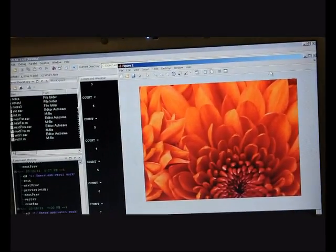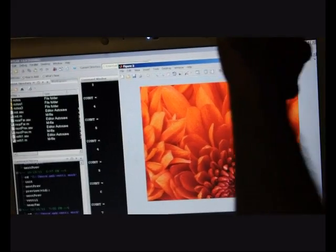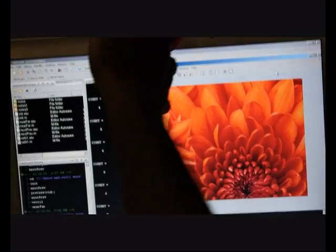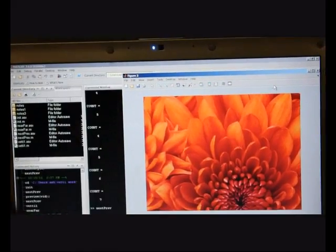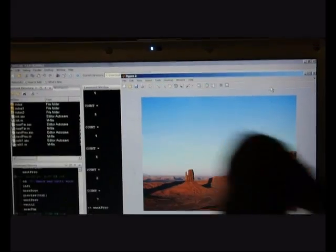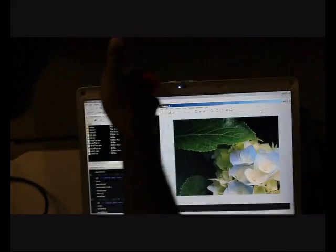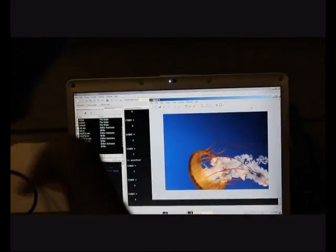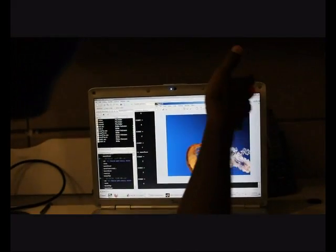Then, if I move my hand from right to left, you can see that the picture, the next picture appears. Alright, so that goes like that.